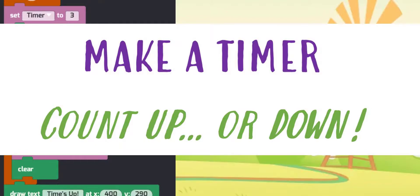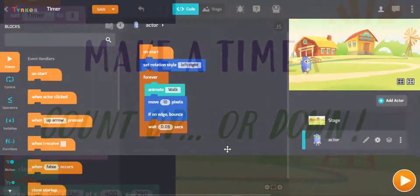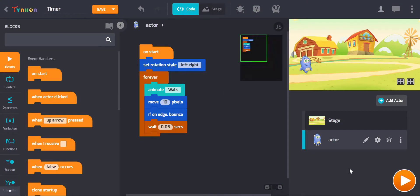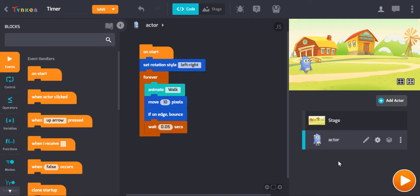I'm going to show you two different ways to display a timer on your stage. In both cases, you will need to create a variable so that you can actually have something to put your time into and take your time out of — a container, if you will, for your seconds. So let's do that first.